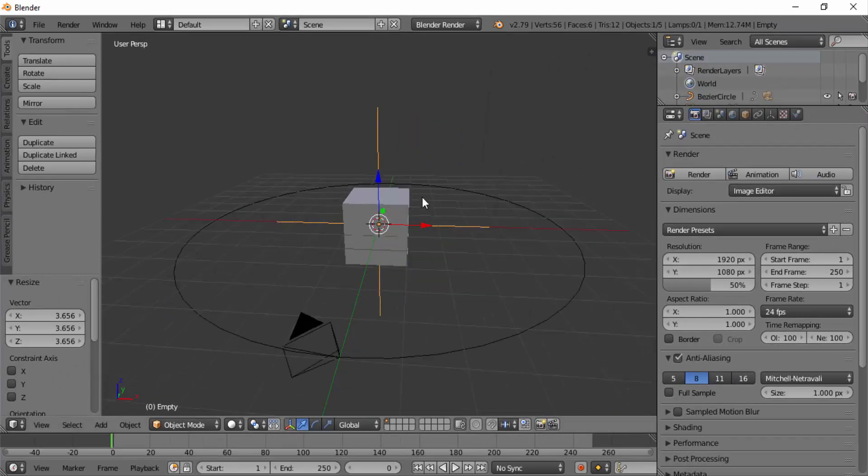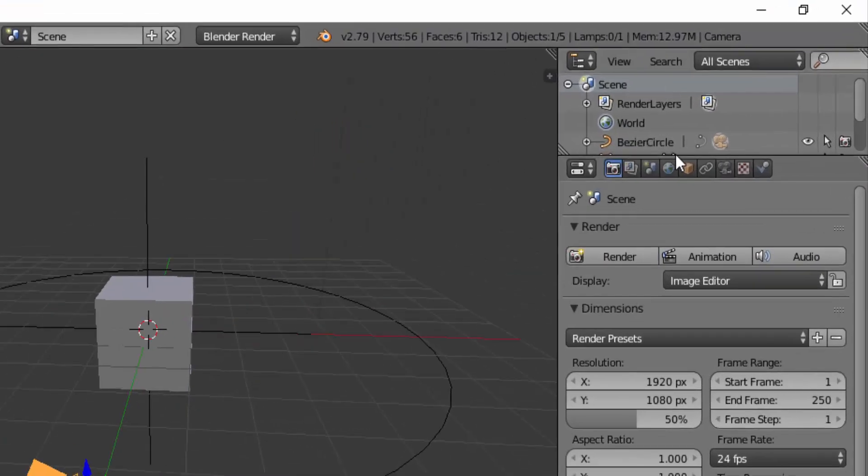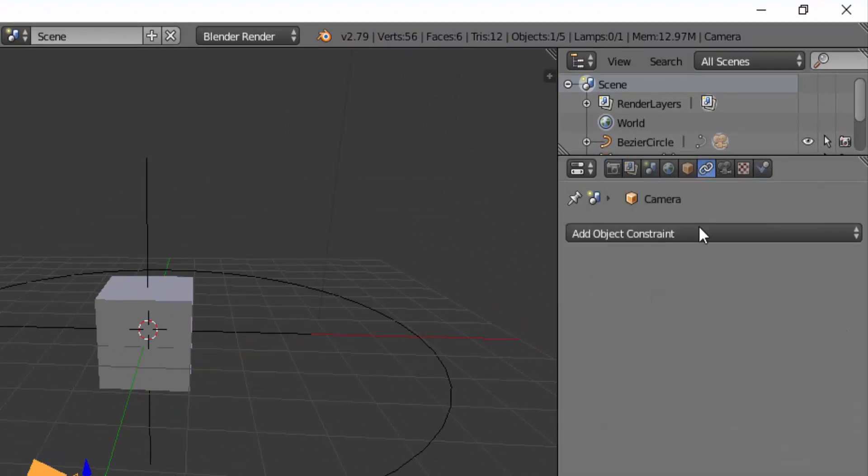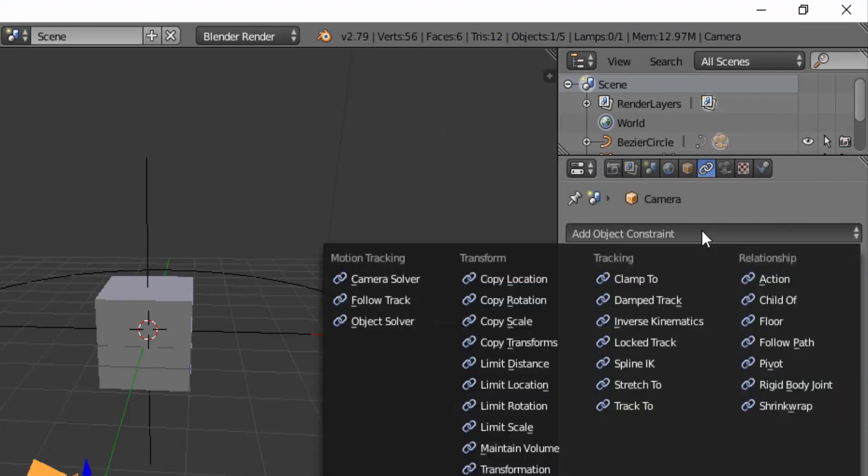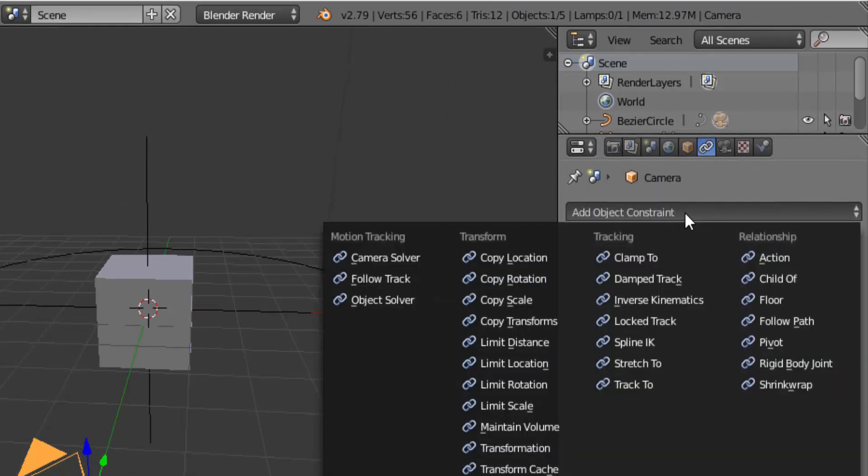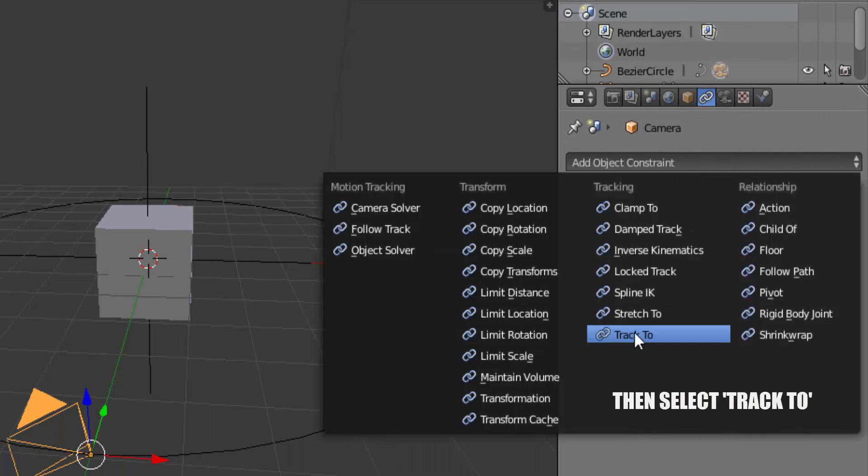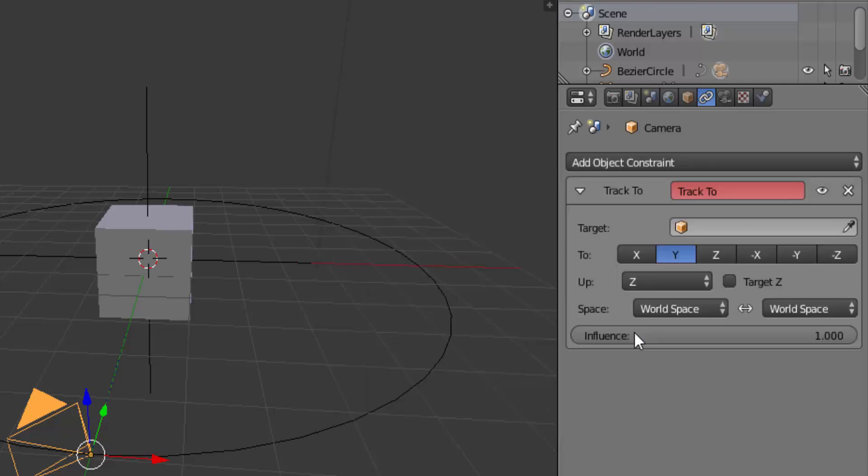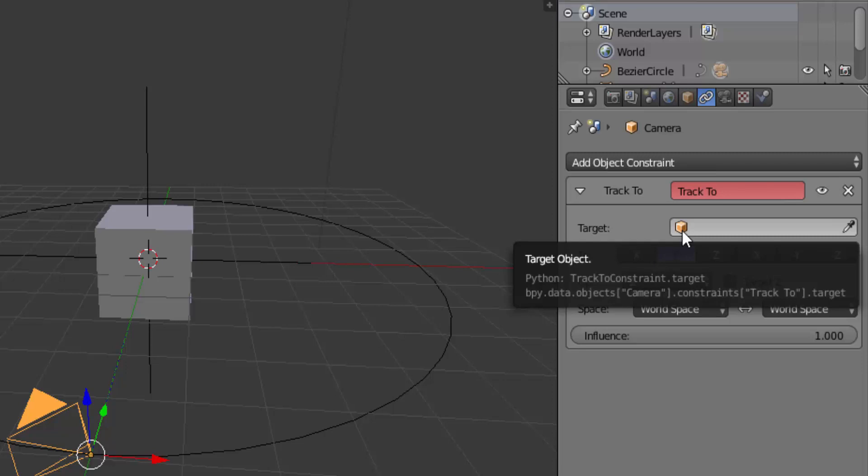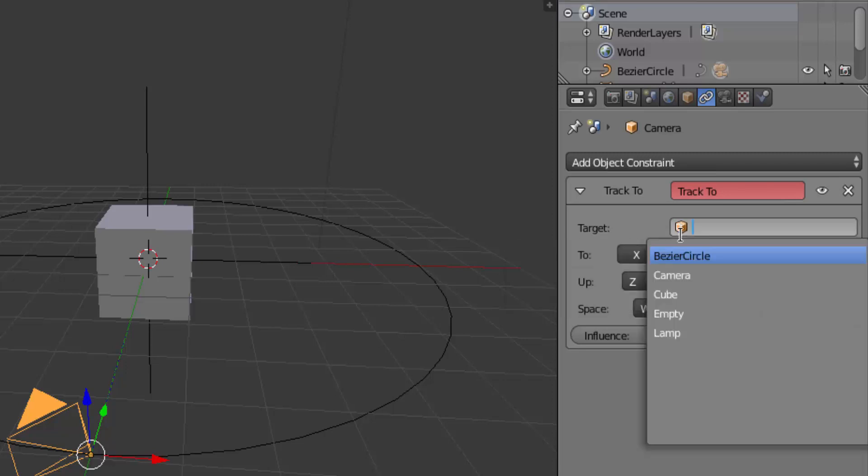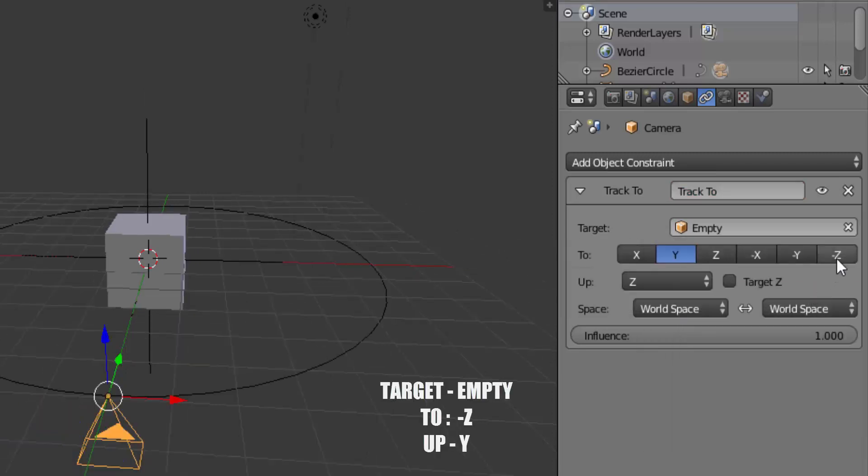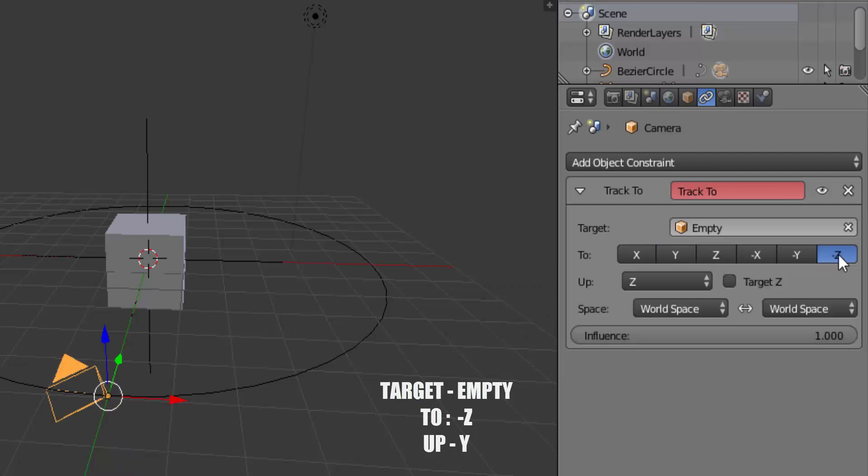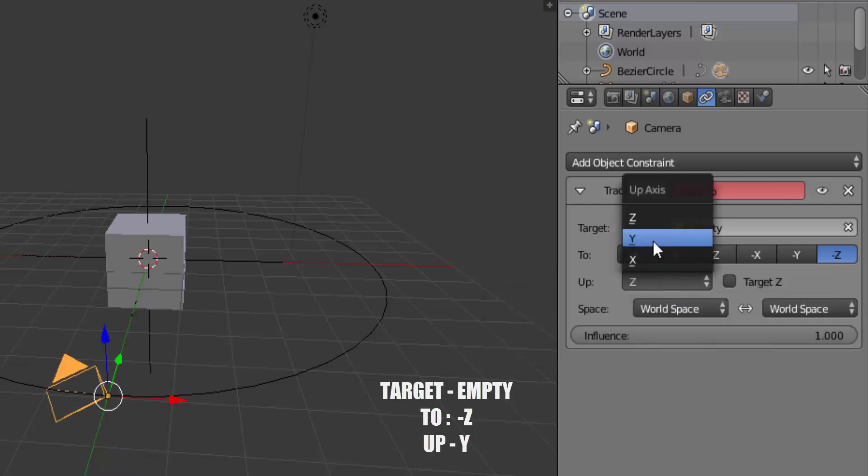Now select the camera and go to the Properties panel. You can see the chain icon. Click on that and add object constraint. Change the target to Empty. Set To to minus Z and Up to Y.